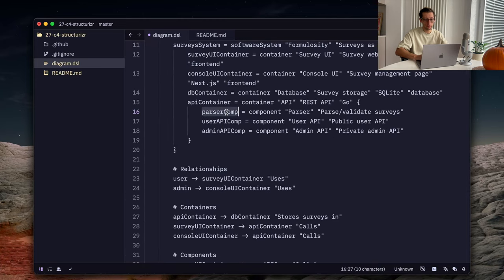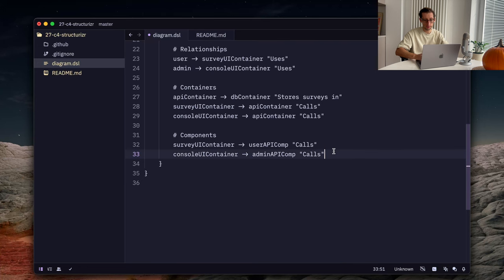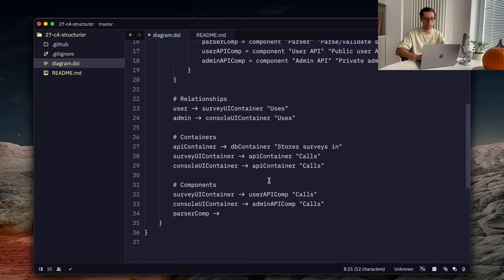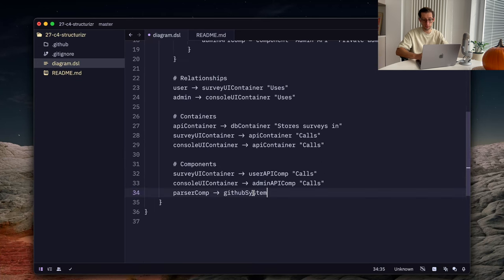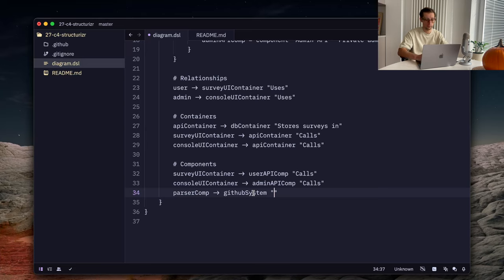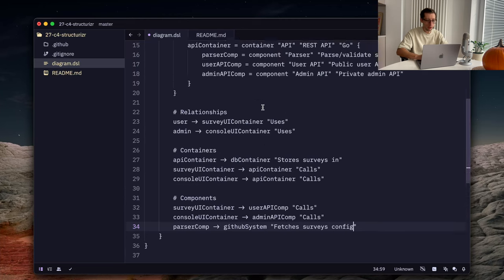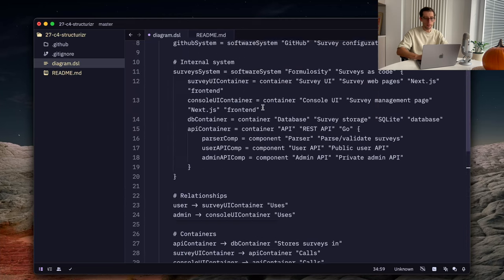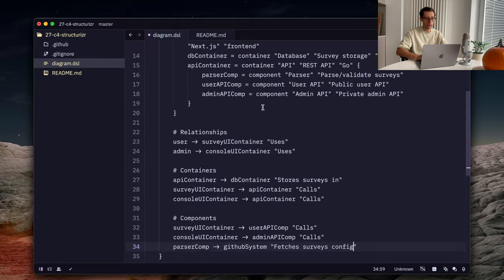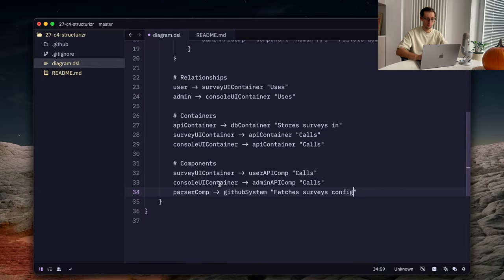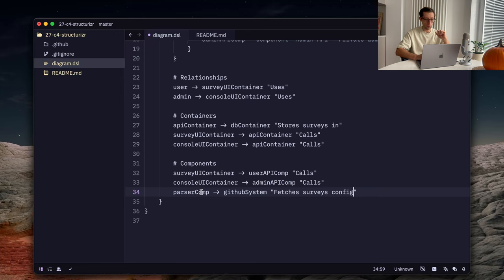We can do similar for admin API. And our parser component, on the other hand, uses our external GitHub system to fetch the survey configuration. Fetches survey config. So, as you can see now we have a few relationships. Not all, but the most important ones.